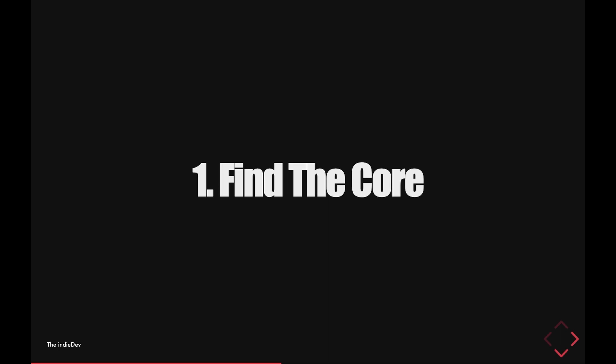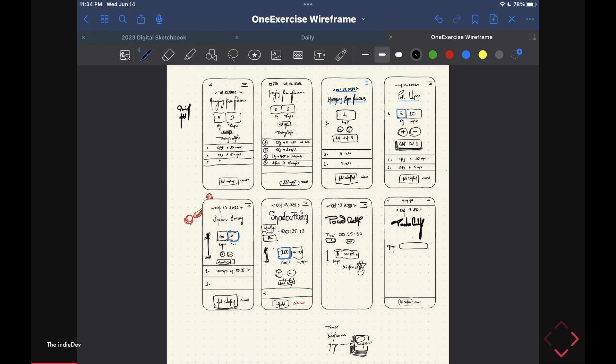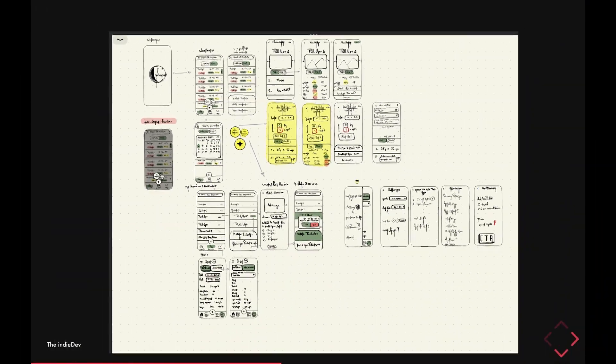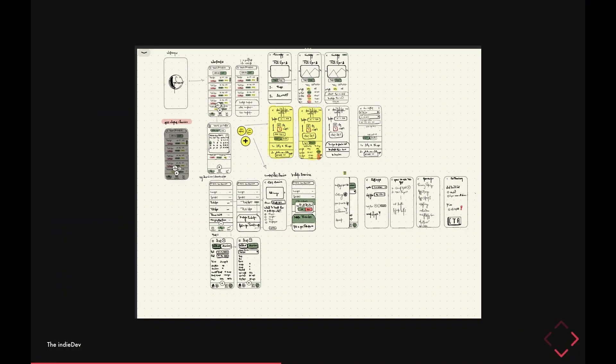The first mistake I made when I started working on the wireframe is zooming in on any page of the application that popped into my head and starting to iterate and edit it, even though that page might not be important. Not all pages are equal. So first, define the core of the app — the most important action, the most important page. Zoom in on the core, edit it over and over, and then build the rest of the pages around it.